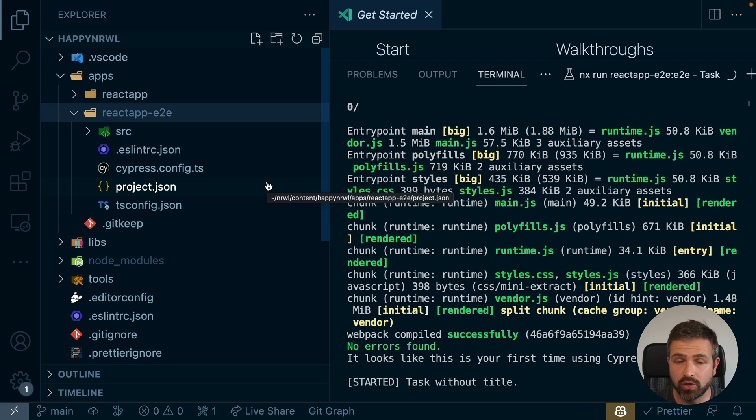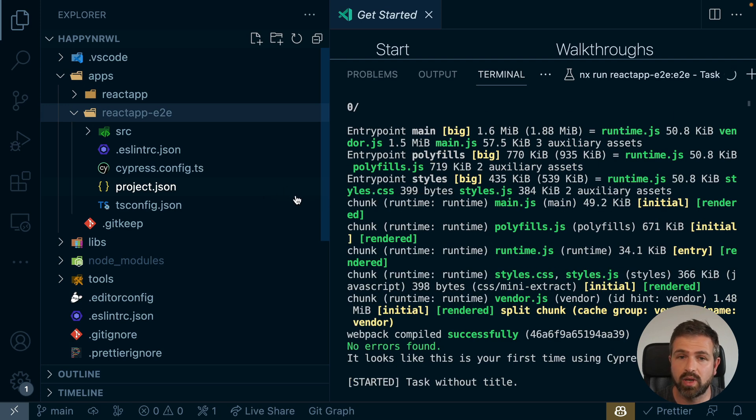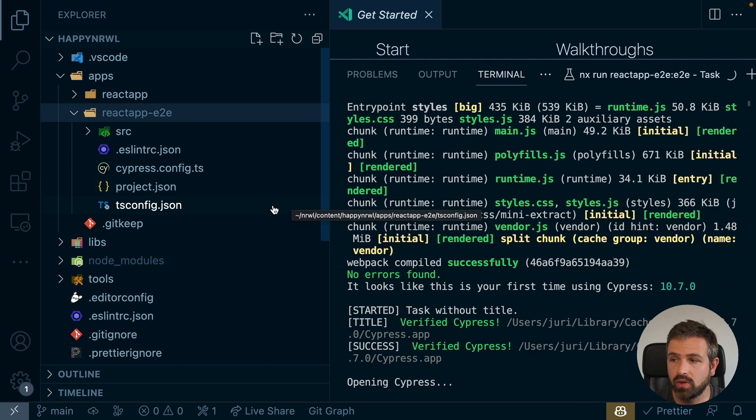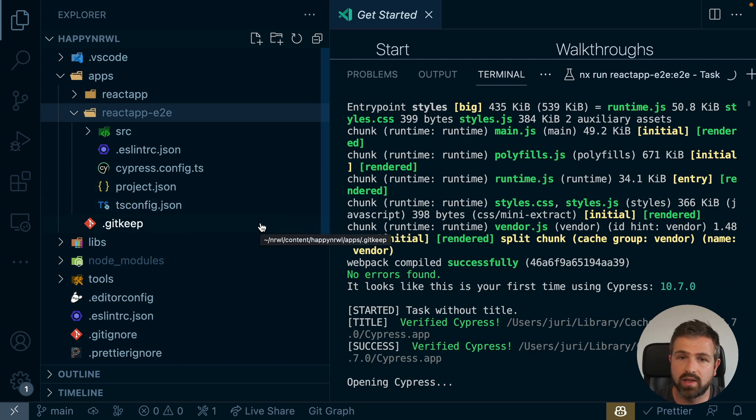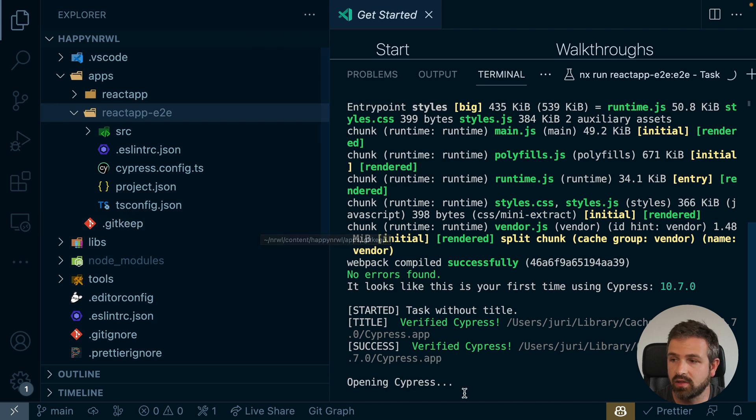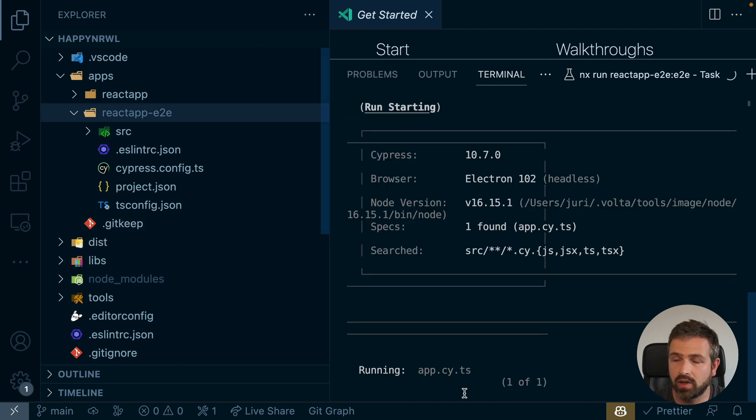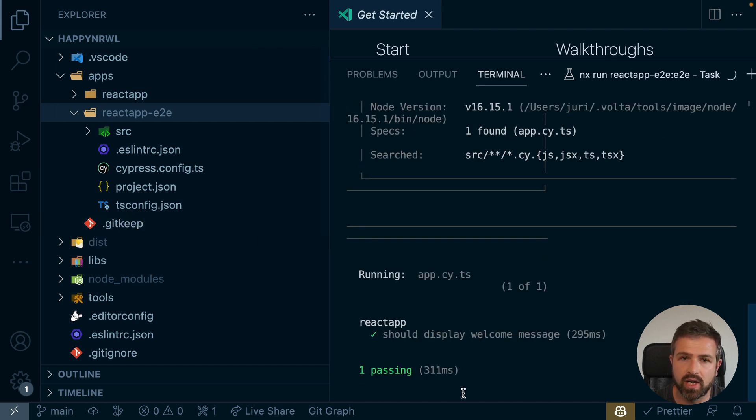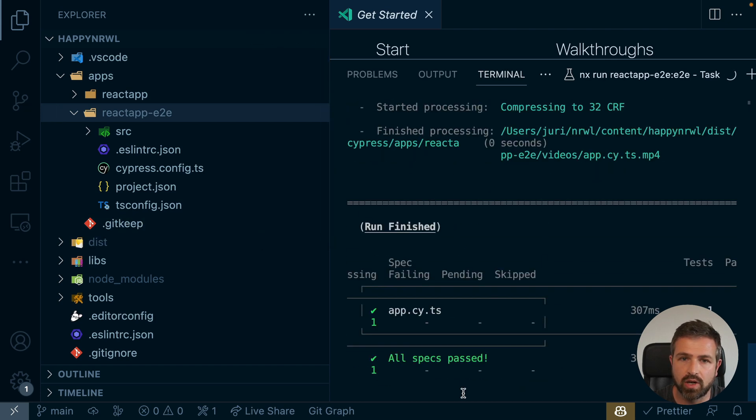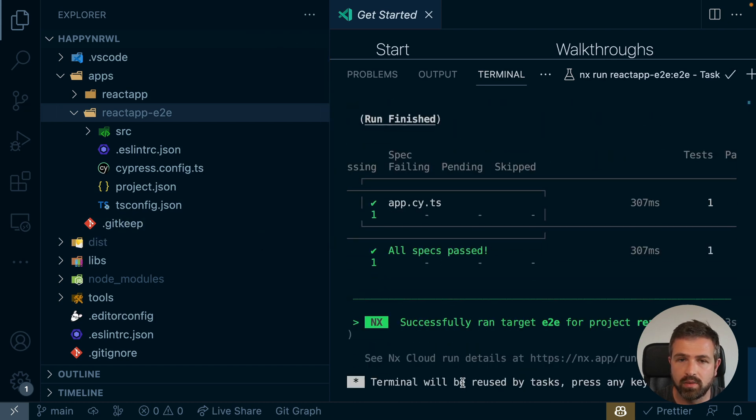NX will first boot up the React application, automatically link the Cypress-based end-to-end test to it, and run the tests. Now, in this case, it runs it locally, but you can run it in the Cypress runner or in any browser Cypress supports.